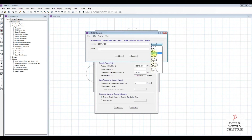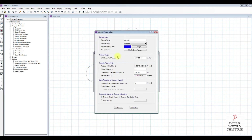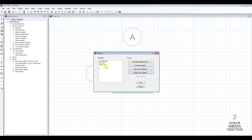Change the unit first — it's kilonewton per millimeter. The formula is 5.5 times square root of 35, divided by 1.5 — that is gamma_m — to the power of 0.5 (that's the square root). Calculate. That is the value of E for 35 Newton per millimeter square concrete.